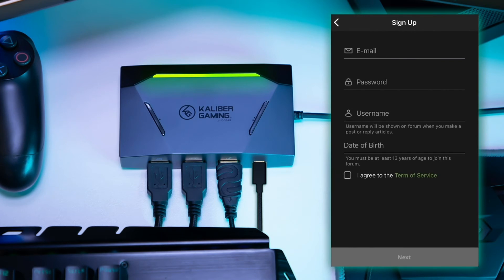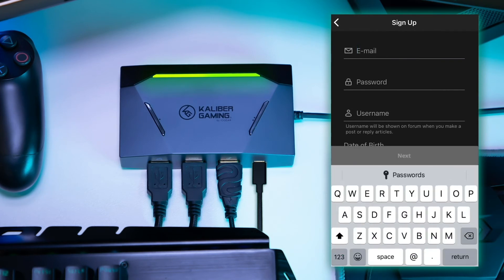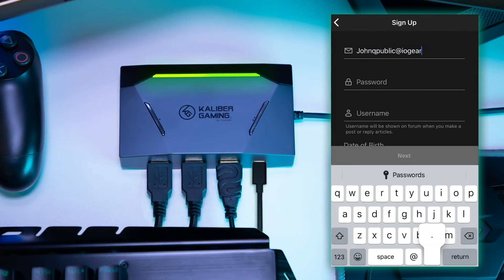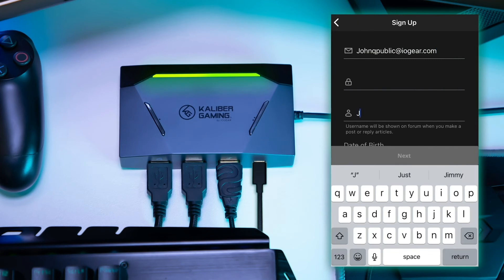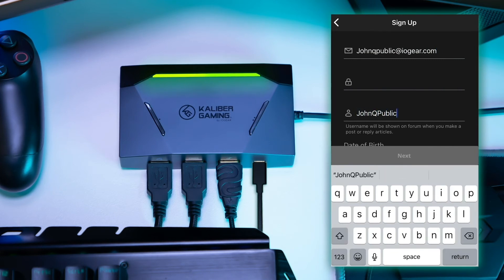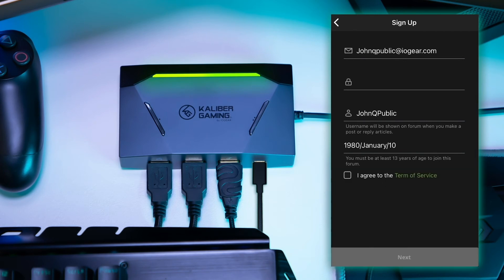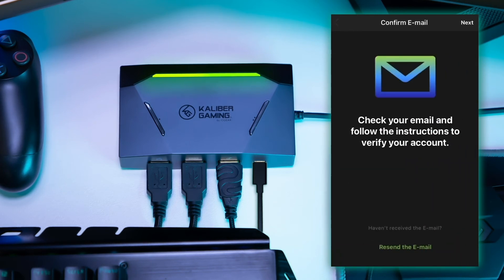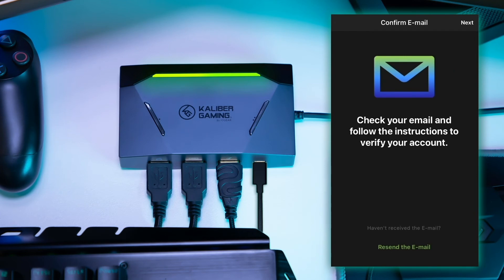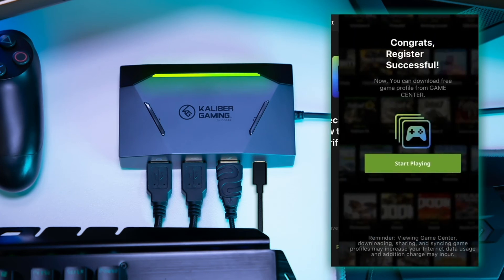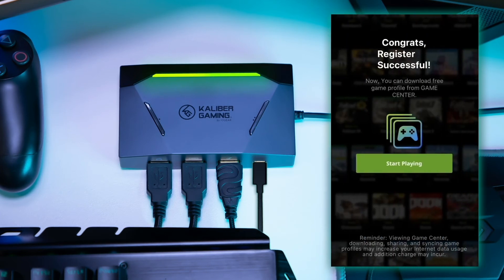Enter your email address on the email line, then choose the password and username for your account. Next, enter your date of birth, then agree to the Terms of Service and you will receive a verification email to authorize your account. Press Start Playing to exit to your profile library.